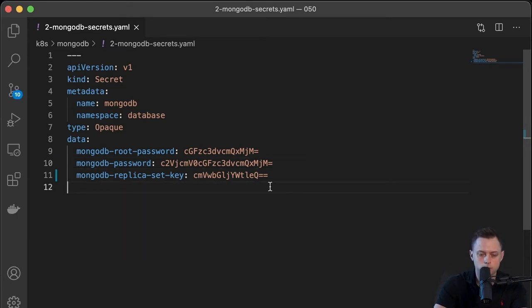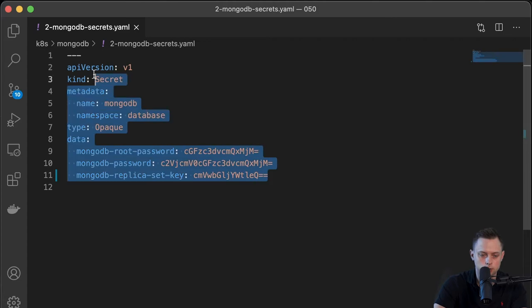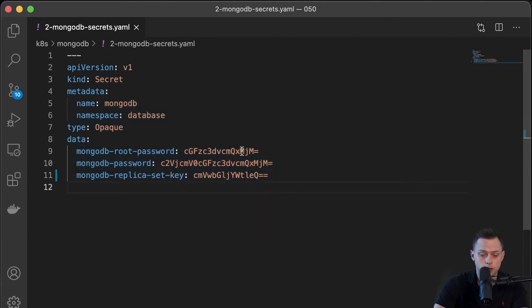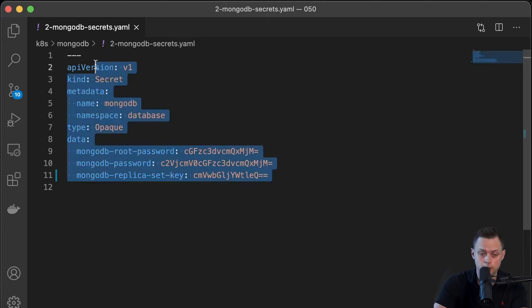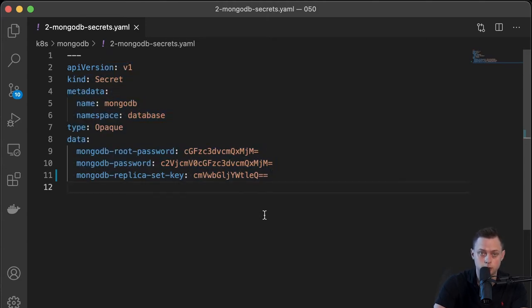Also, if you want to learn how to store secrets in Git safely, you can watch my other video on Sealed Secrets, which allows you to encrypt your secrets and store them in Git even in a public repository. The link will be in the description.